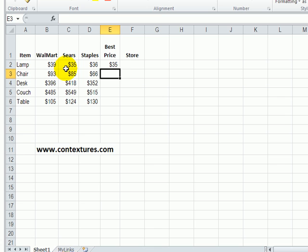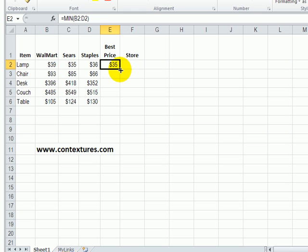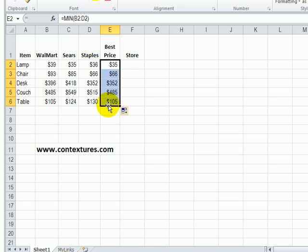The best price for a lamp we can see here is $35 and that's at Sears. So I'm going to select that cell and double click on the fill handle to fill the formula down to the last row.